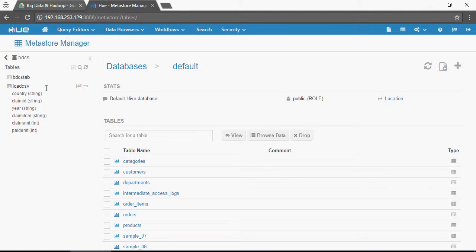In the next video I'm going to show you how to create an external table and how you can load data into an external table. Having said that, have a wonderful learning.